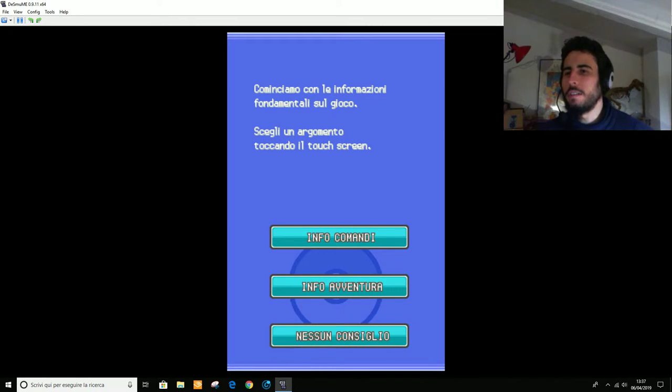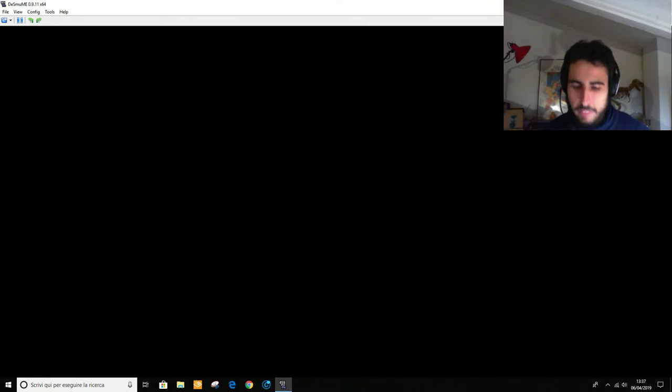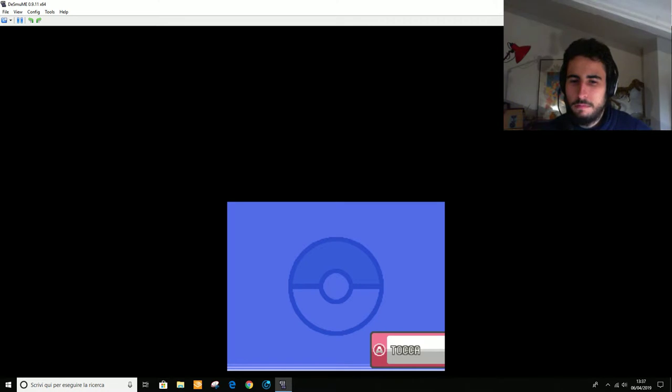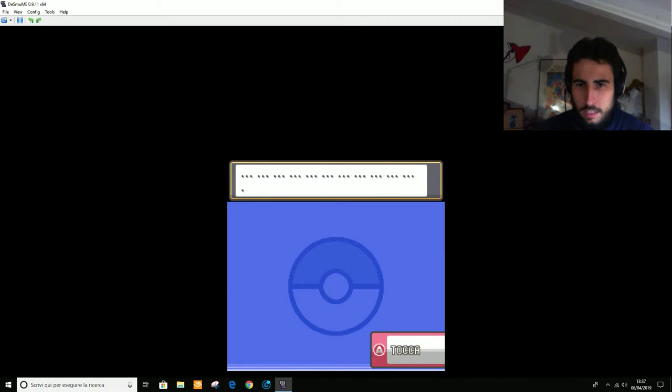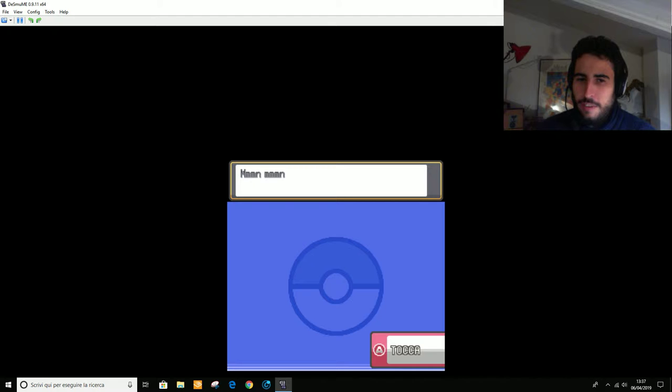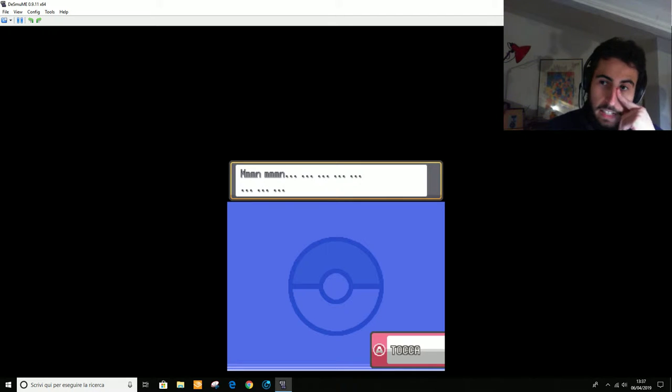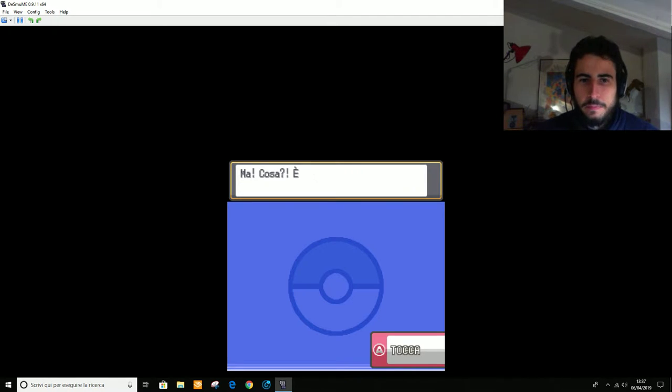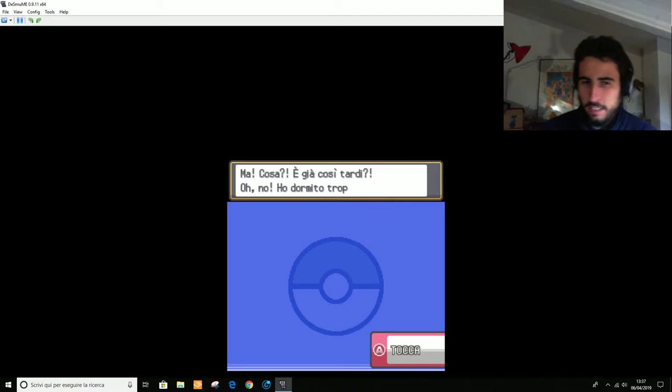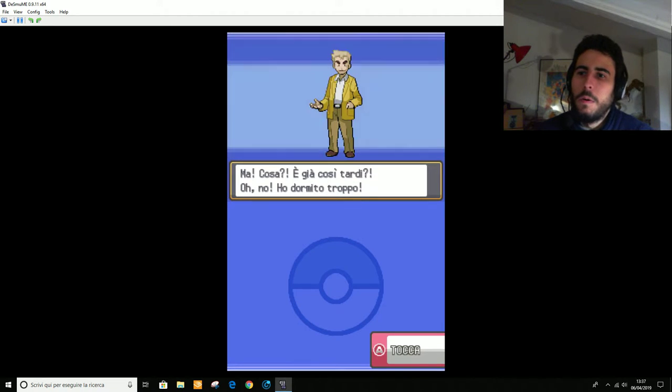No, tralasciamo i consigli che li abbiamo visti già un'infinità di volte. Tra l'altro prima cosa che farò sarà velocizzare la scritta. Ma cos'è? Già così tardi? Oh no, ho dormito troppo.